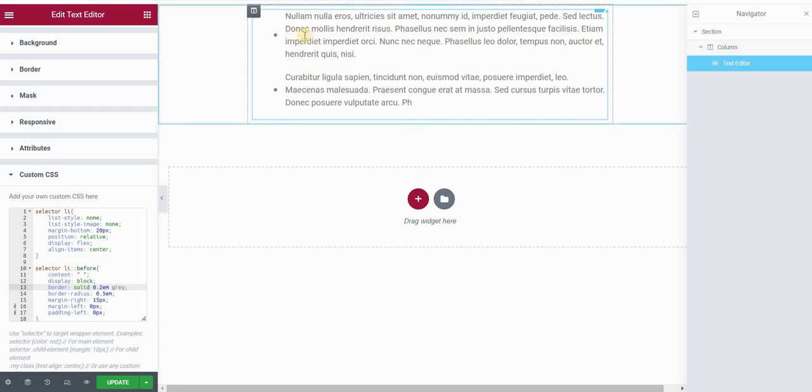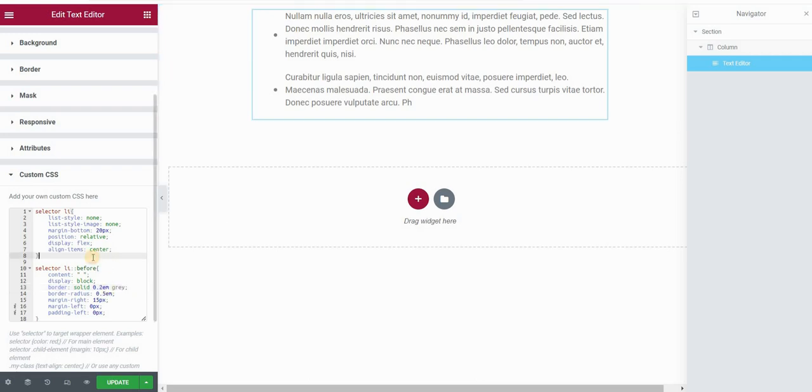So that's it. That's how you centrally align a circular bullet with your text. Now if you want to use a custom image and you also want it to be centrally aligned with your text, you can do this in a similar way.